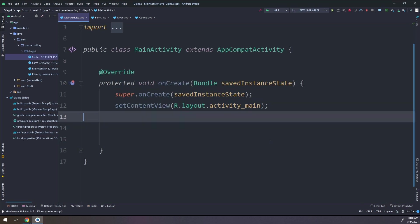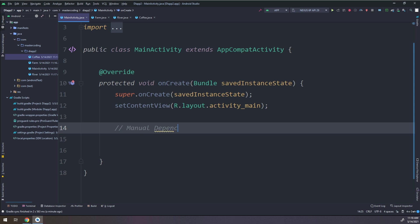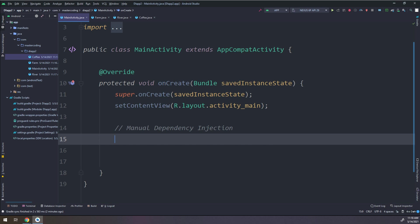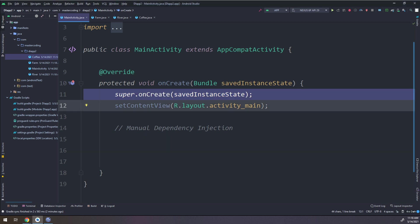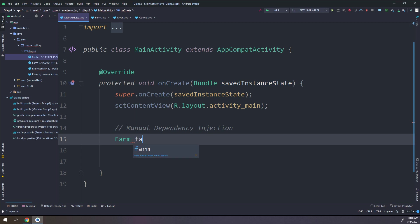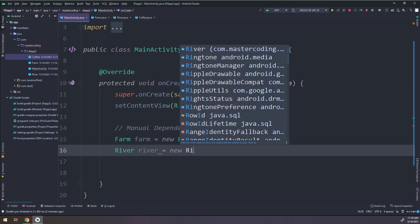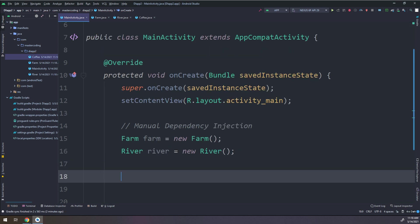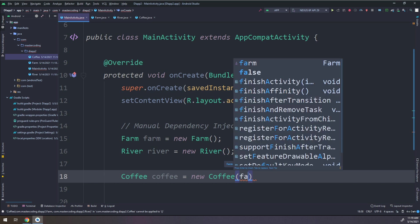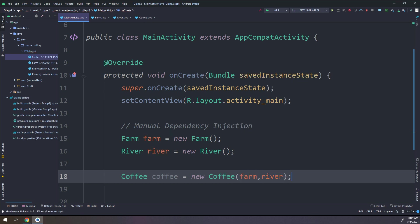This is the manual dependency injection. To create the manual dependency injection and make a coffee cup, I need to create a Farm object, then a River object, and then to create a Coffee I need to pass them in: Coffee equals new Coffee passing the Farm and River. So this is the manual dependency injection, and to use it we can call the coffee object.